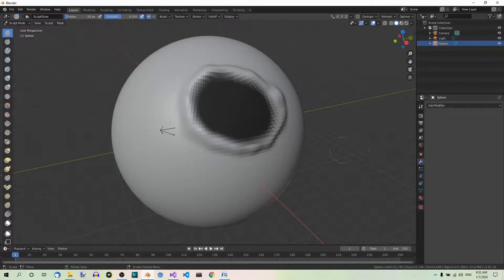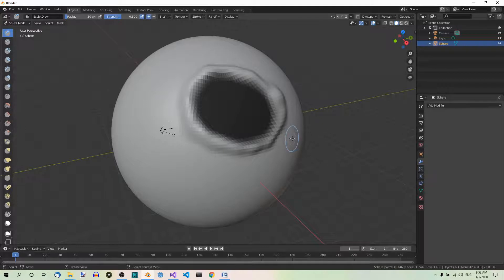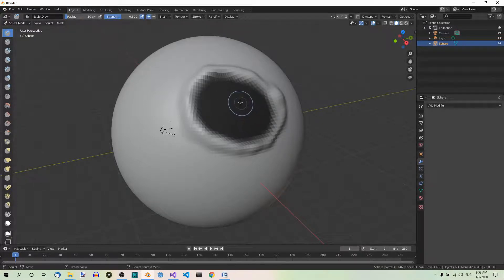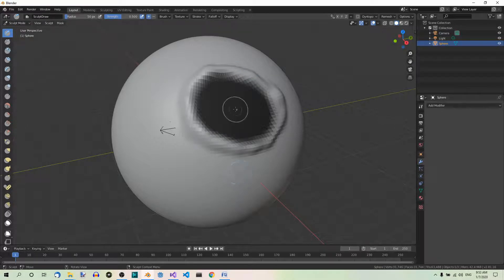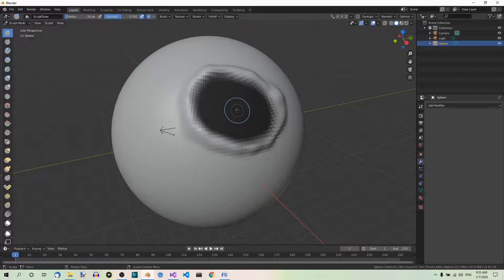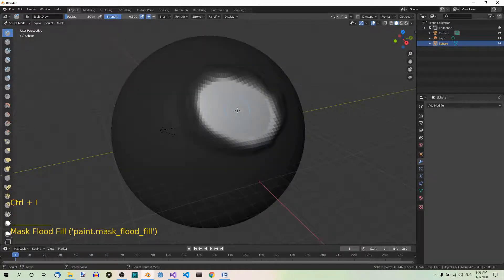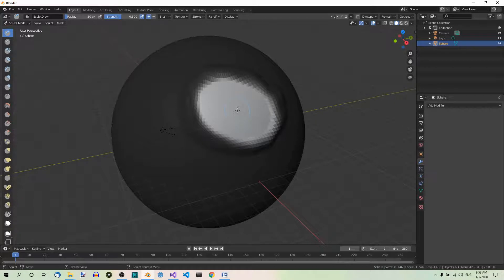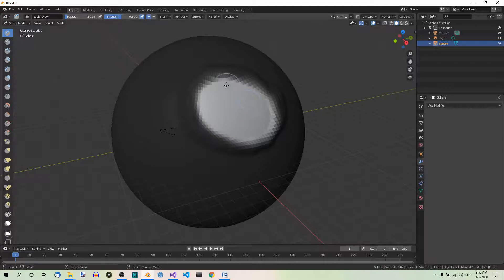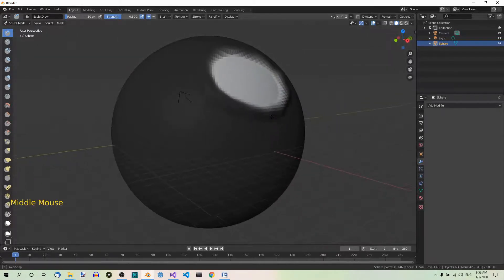And now we want to invert the mask so that we can sculpt this part and this part should not be affected. In order to invert the mask, you can hit Ctrl-I, and the mask is inverted. So now you can sculpt inside the mountain range over here without affecting the surrounding area.